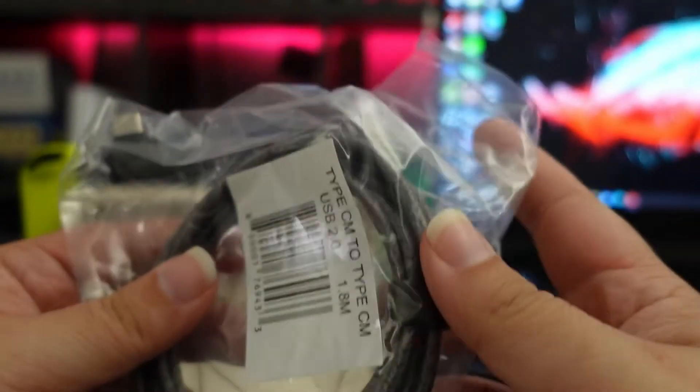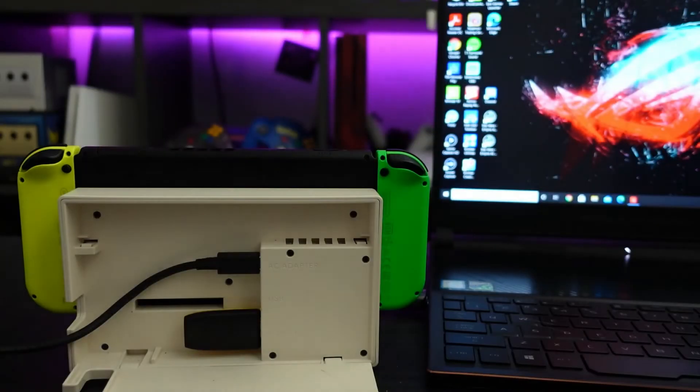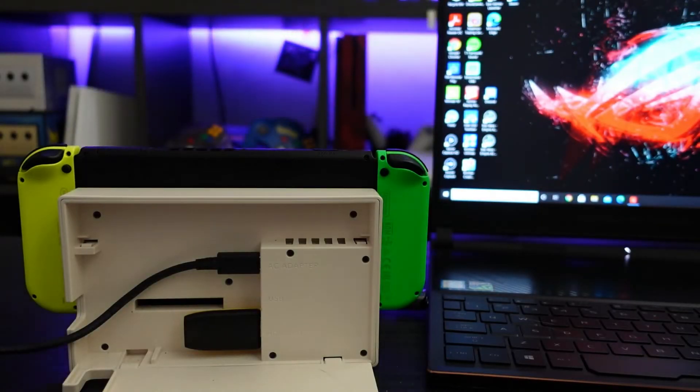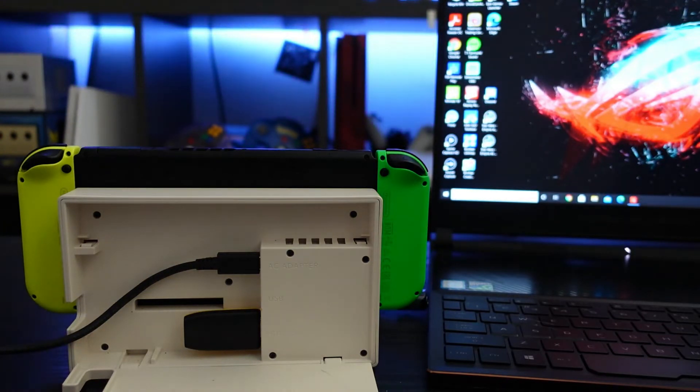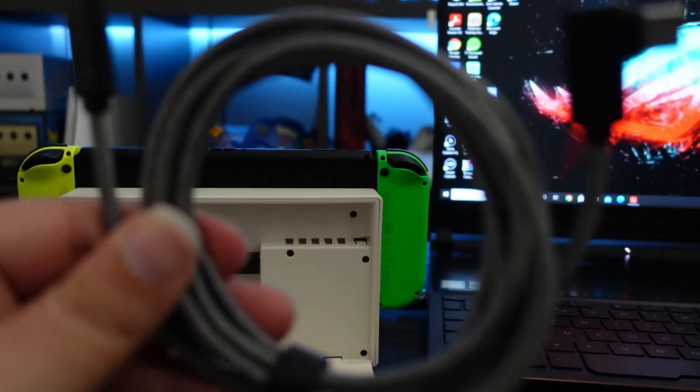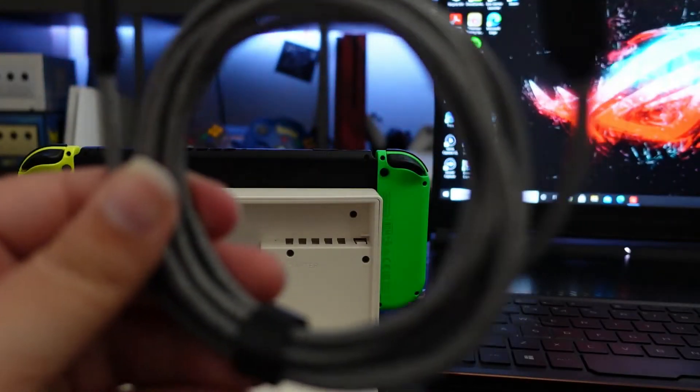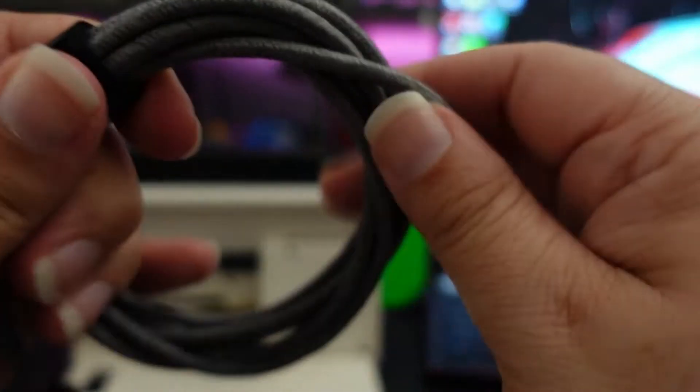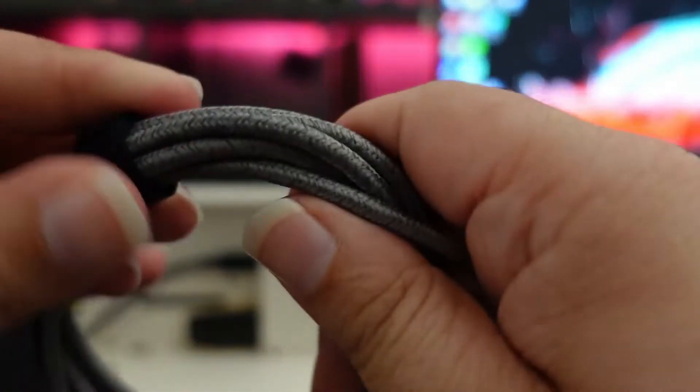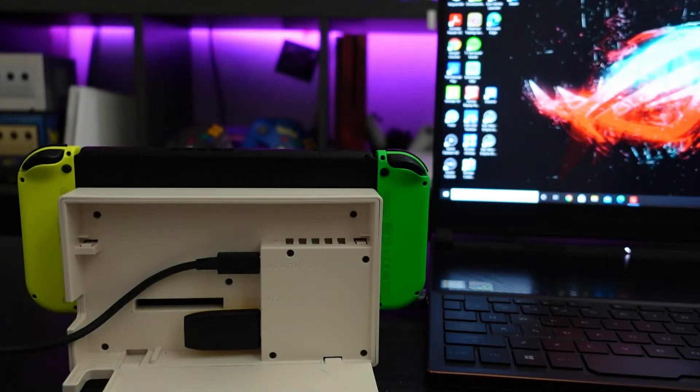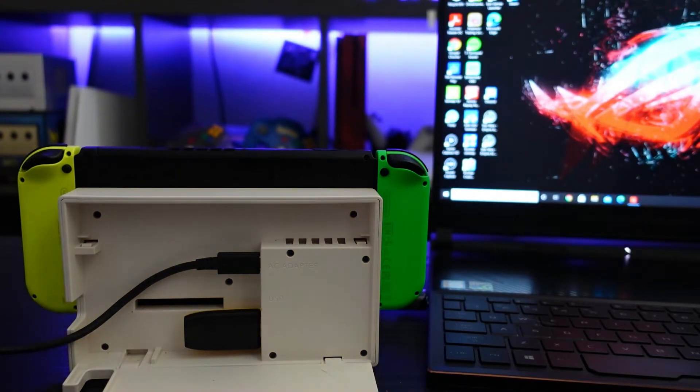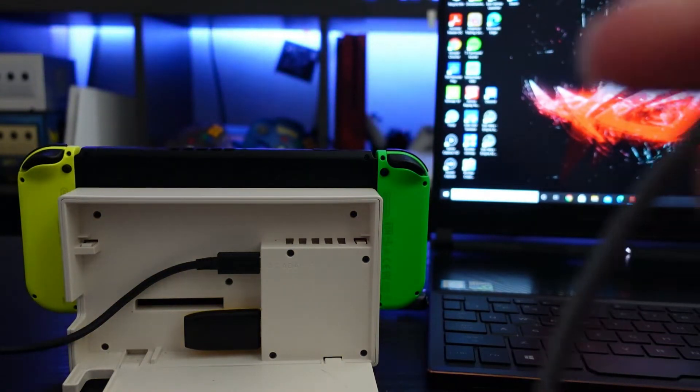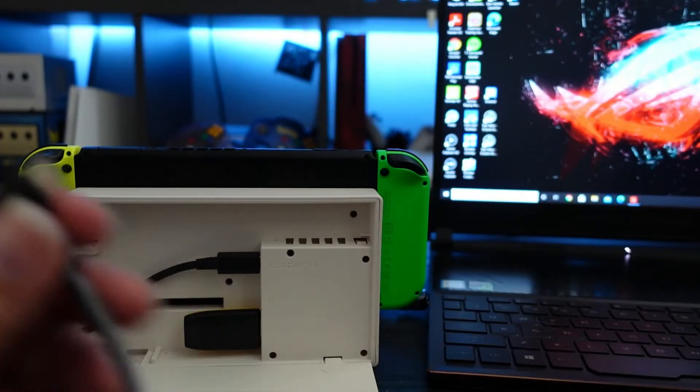And like the box said, don't forget your USB cable. Let's use the one that's included. Here it is, nice braided cable, nice quality, 1.8 meters which I would assume is about like four feet. Pretty long cable.